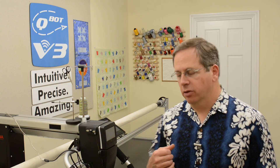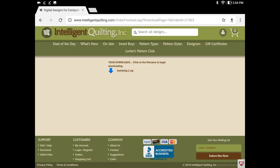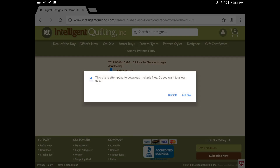On my tablet over here, I have a website that I purchased designs from in the past — Intelligent Quilting Incorporated, no affiliation. Here it is at the screen for the download. It says 'your downloads, click on the file name to begin downloading.' So I'm going to download that.